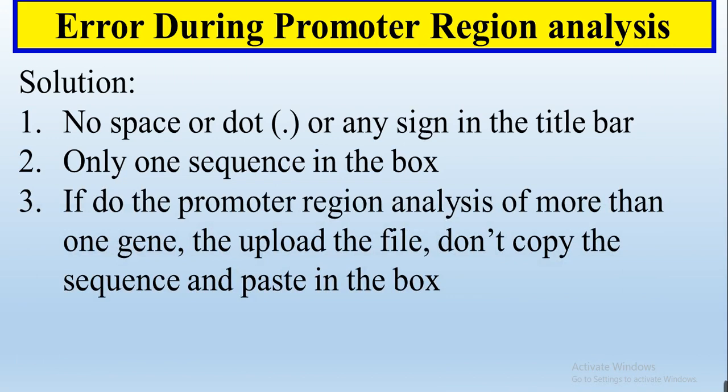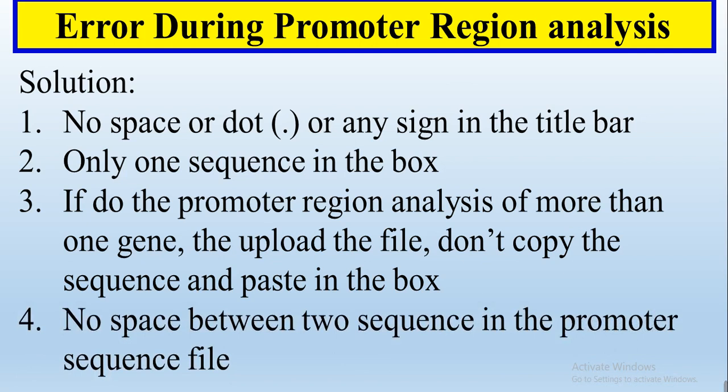Third, if you do the promoter region analysis of more than one, upload the file, don't copy paste in the box. Number four, there must be no space between the two sequences in the promoter sequence file.